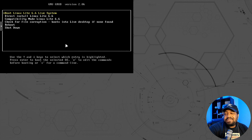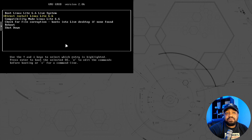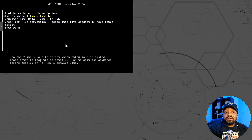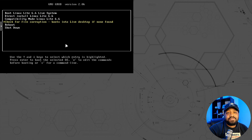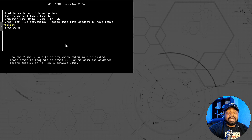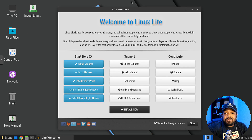Here is the boot screen. You can boot into the live system, which is what I want to do. There is also a direct install option that takes you straight to the installer, a compatibility mode, and options to check your file system for corruption using the live disk, plus reboot and shut down. We're going to boot into the live system.